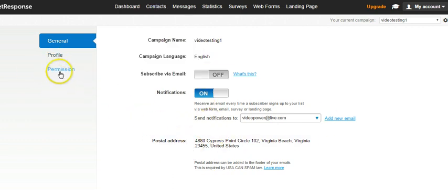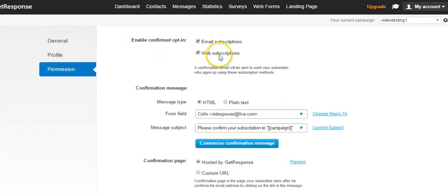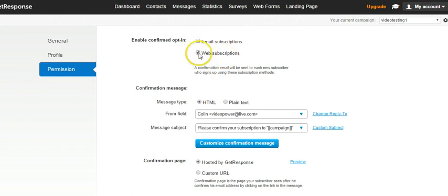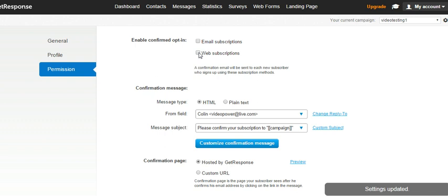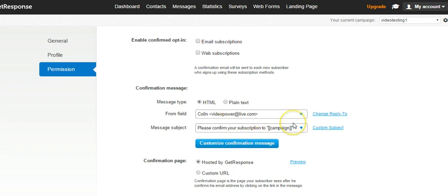Go to Permission, click Permission, and then it says Enable Confirmed Opt-in for Email Subscriptions or Web Opt-ins. Turn these off. Just unclick them, and that's it. Now this confirmation message will be overridden, so it's not going to send a confirmation message when someone opts in.